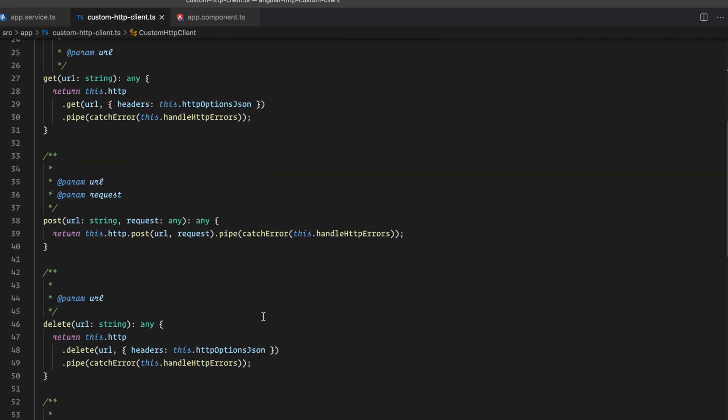Since we now have all the HTTP methods in one place, it is very easy to maintain in the future as your application grows. This is the most beneficial aspect — having centralized HTTP logic that's easy to manage in one place.